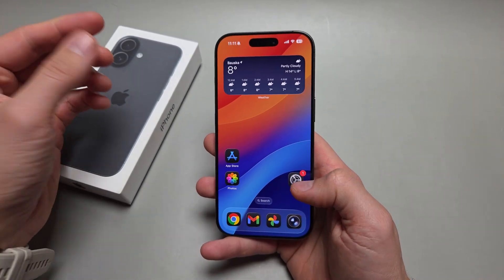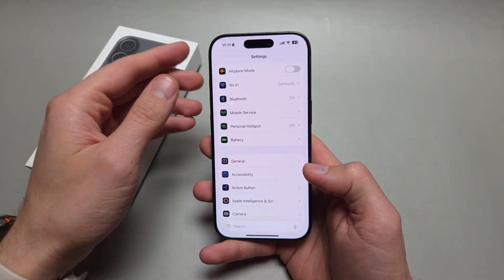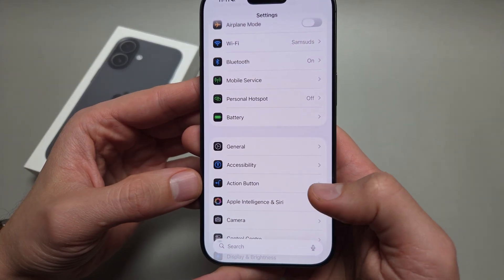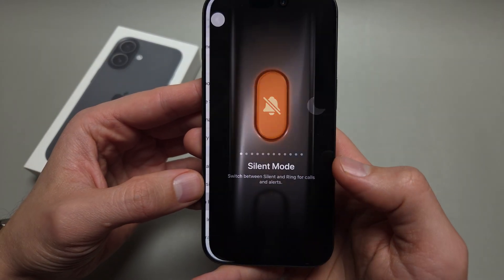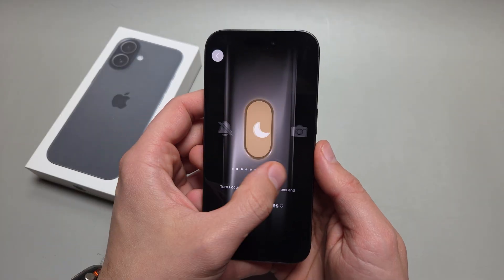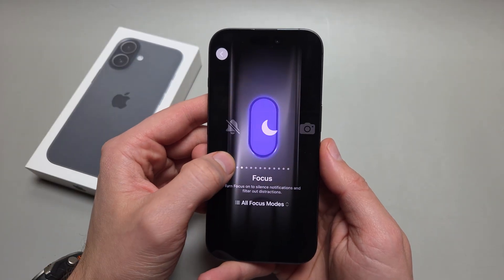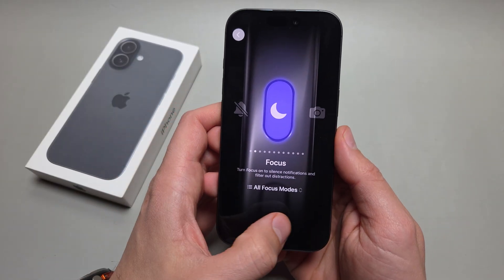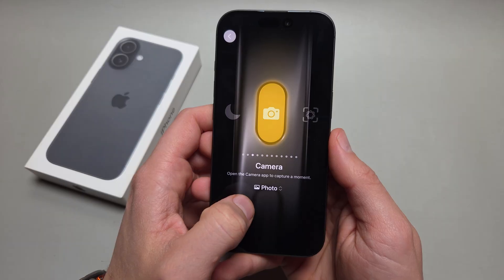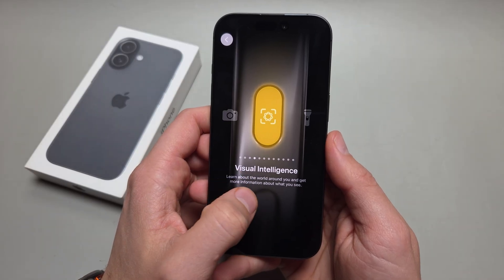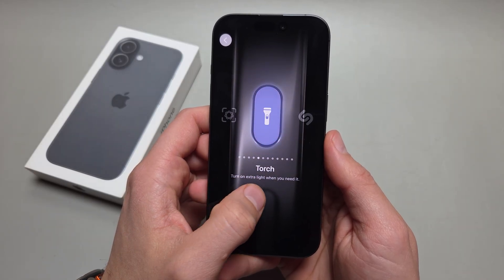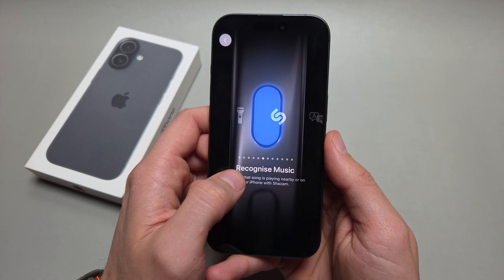To customize it, we can simply go into Settings. In Settings, you have the action button settings where you can choose different things to set for it — for example, the focus mode, you can also launch the camera app, or turn on the flashlight.